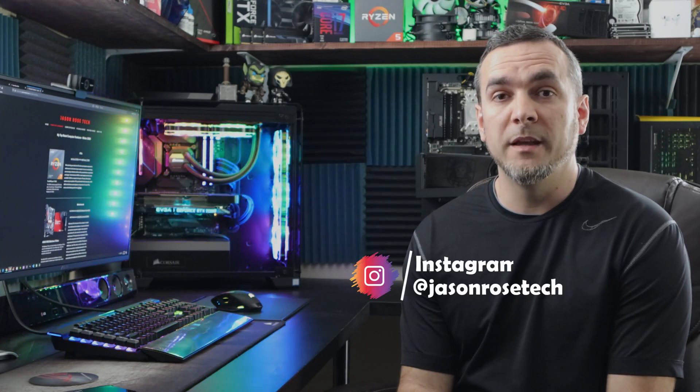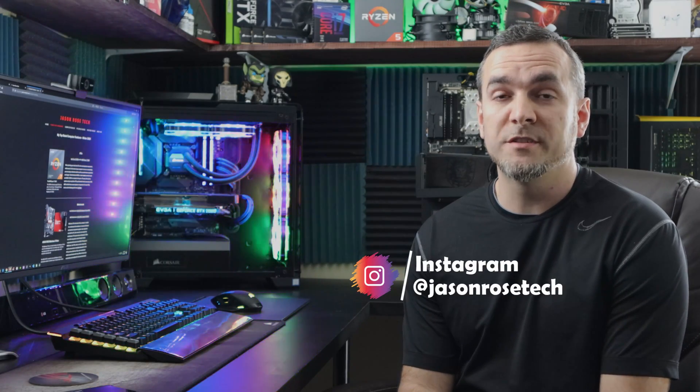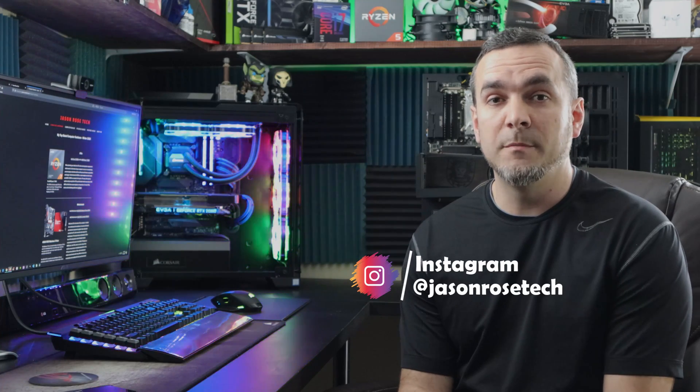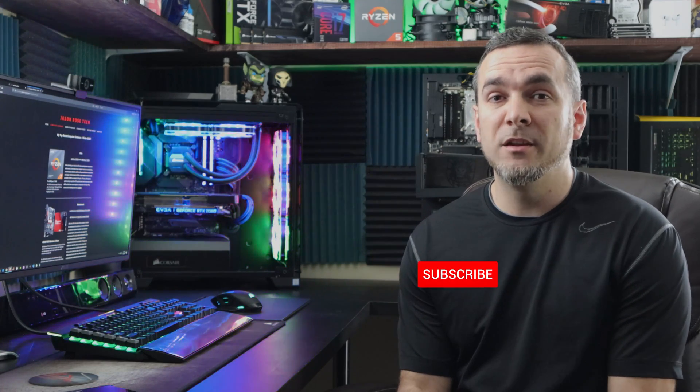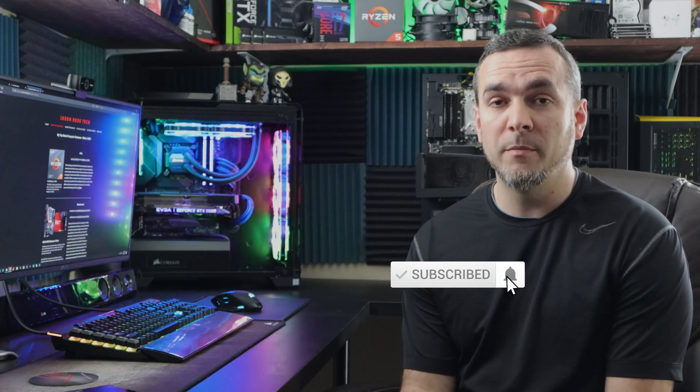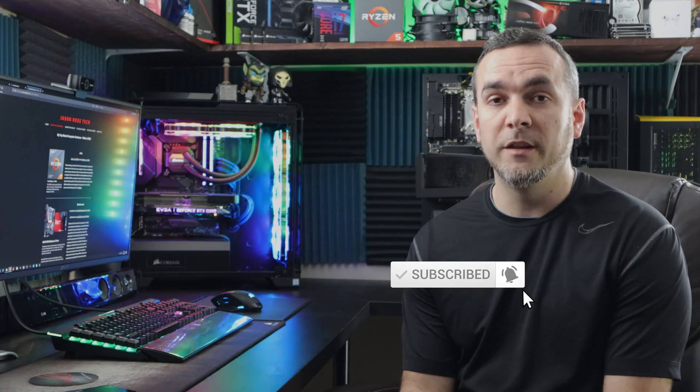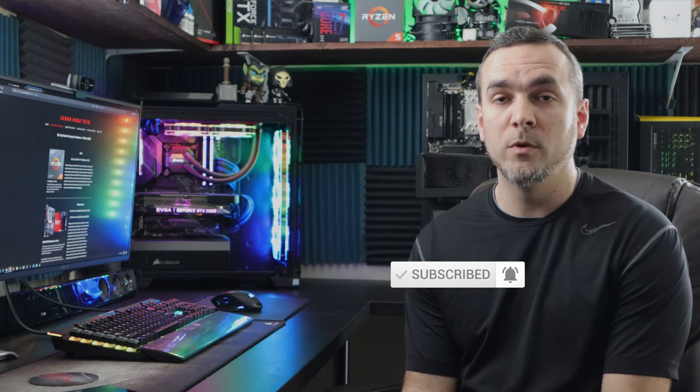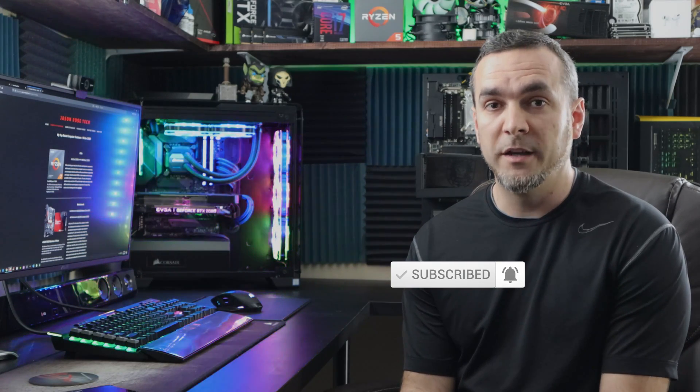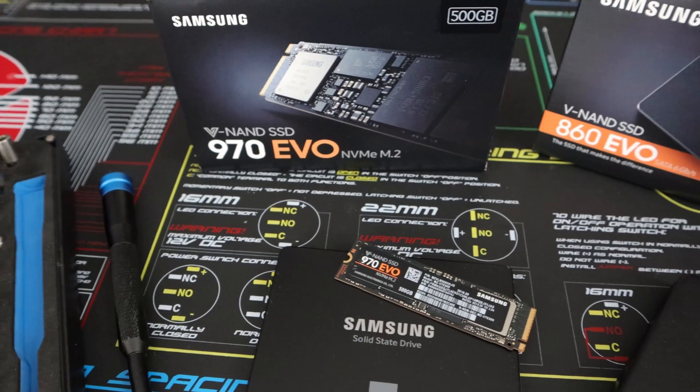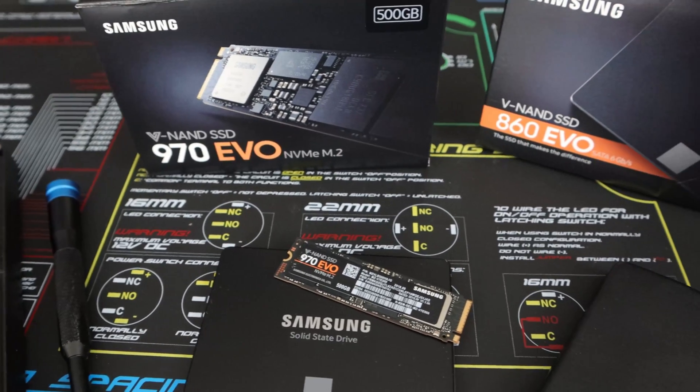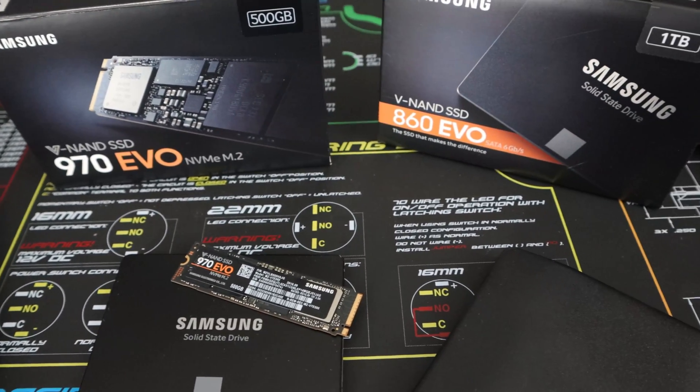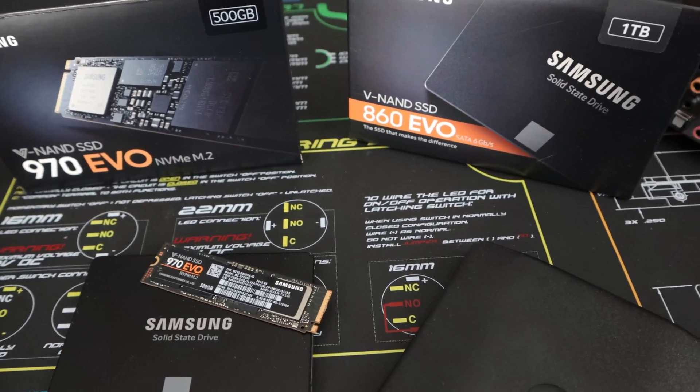Hey guys and welcome back to the channel. In today's video I'm going to show you how to update the firmware on your Samsung SSD using the Samsung Magician software. Now updating your firmware is something that you want to do on a regular basis just like you do anything else with your PC. You know updating Windows, updating your graphics card drivers, your chipset drivers, your BIOS, all of that stuff. It's really simple, easy to do, don't be afraid. I'm going to show you how to do it. So let's go ahead and get started.